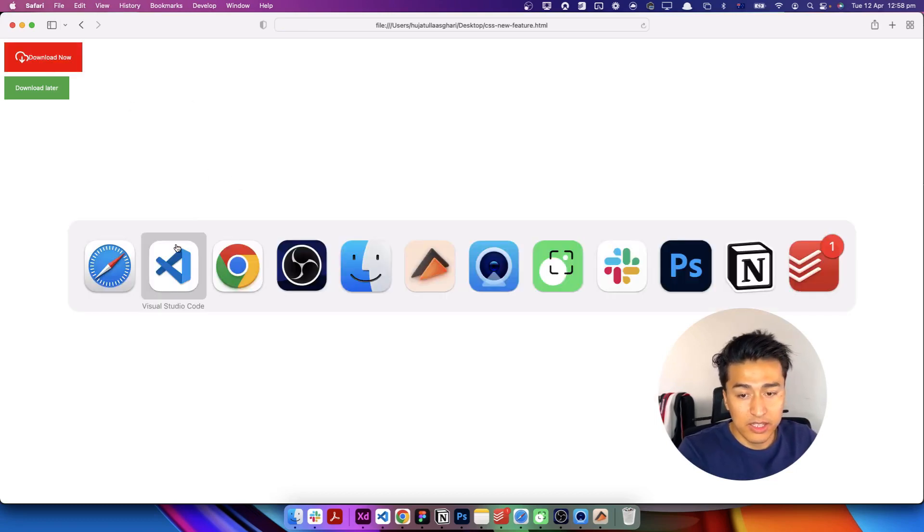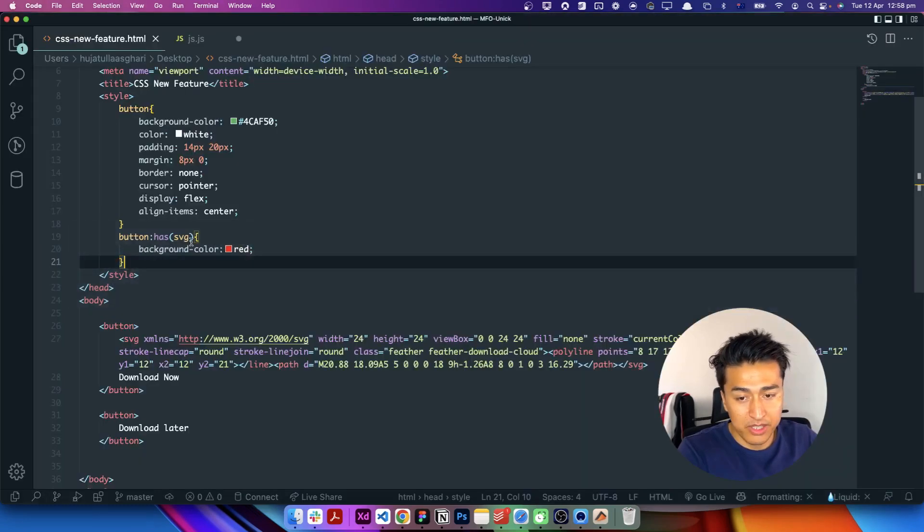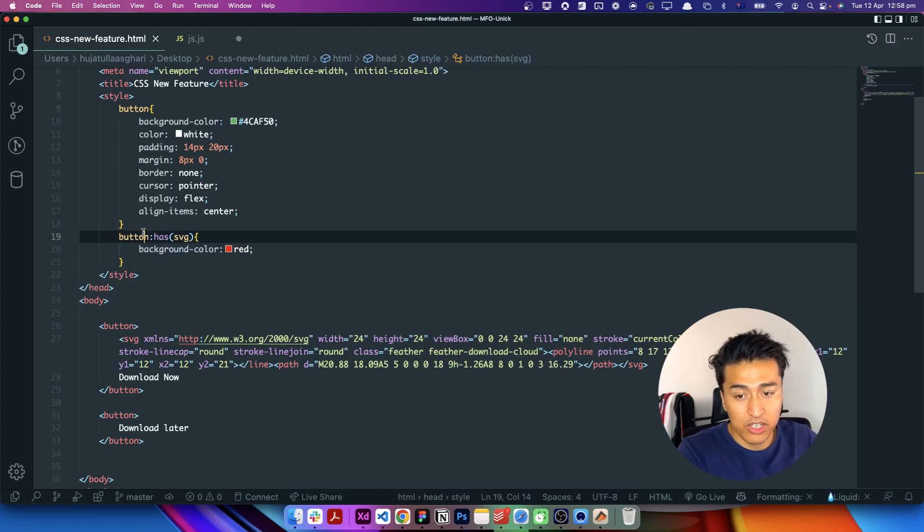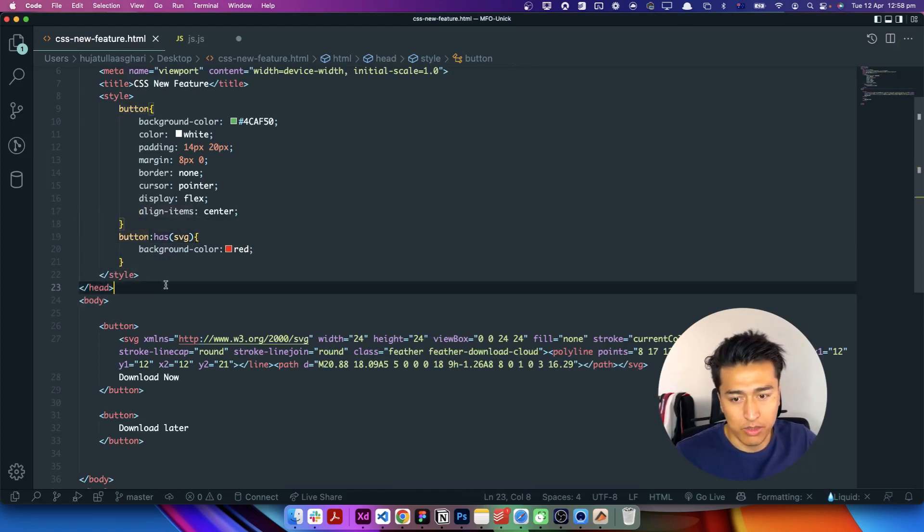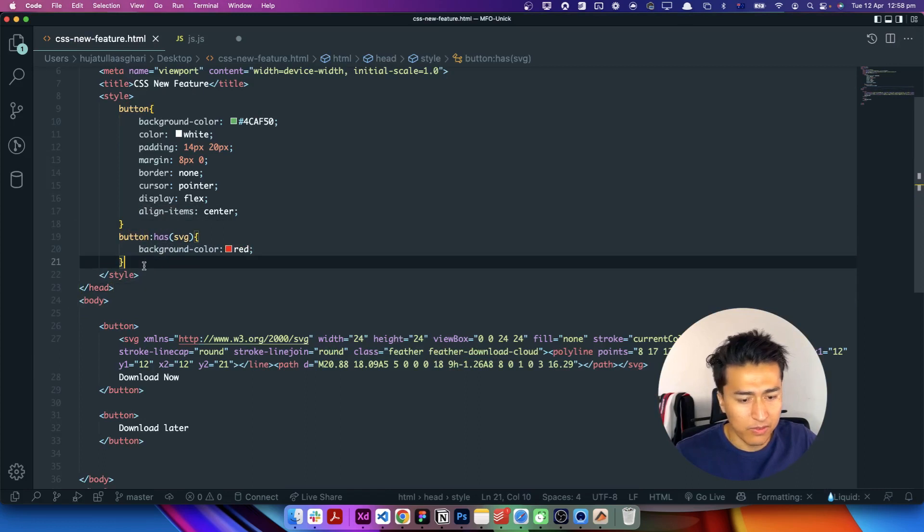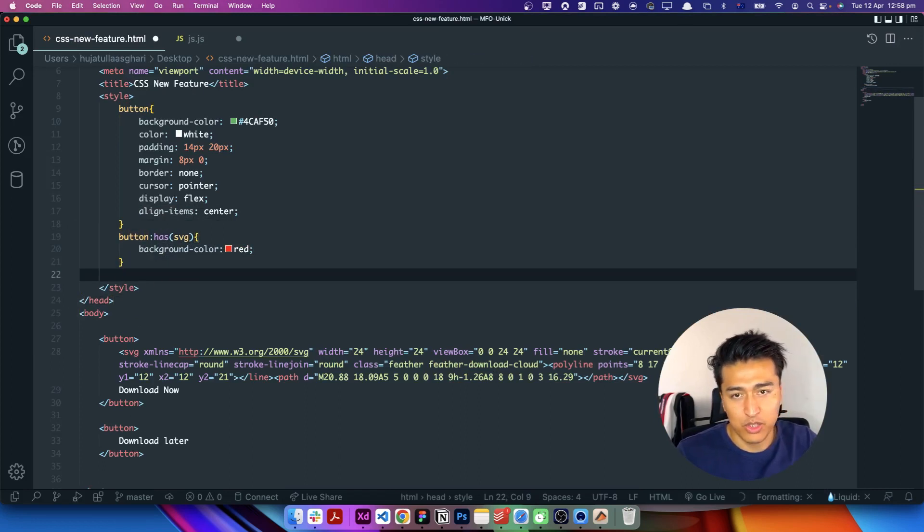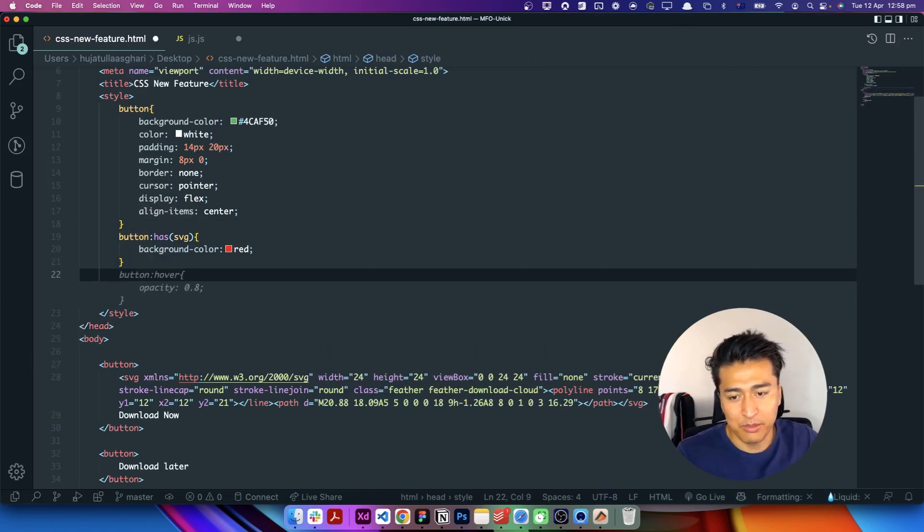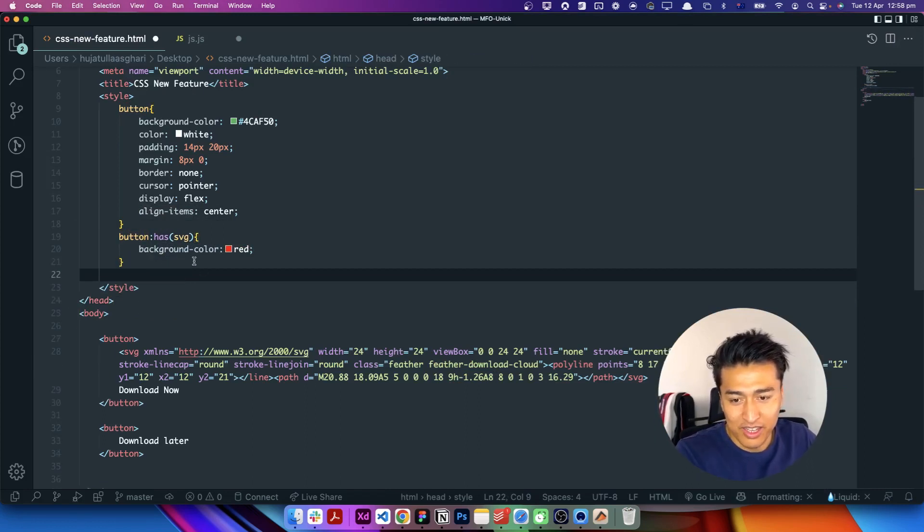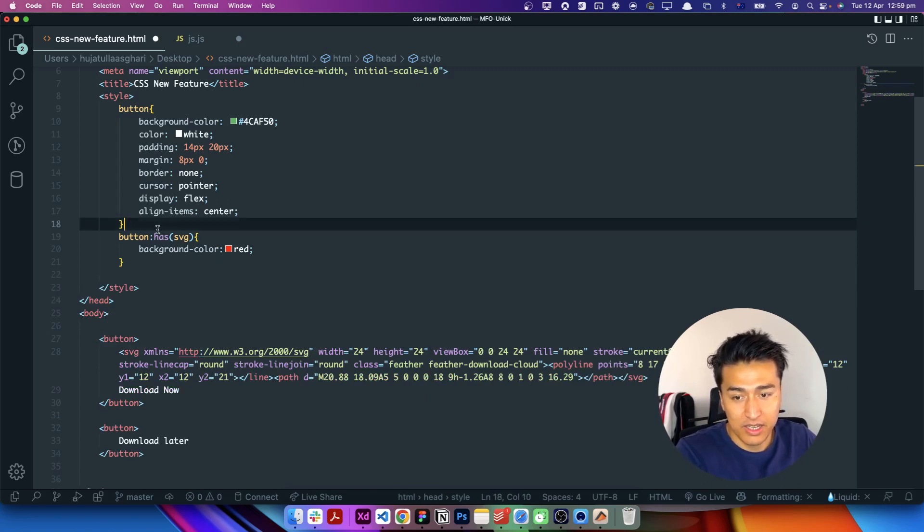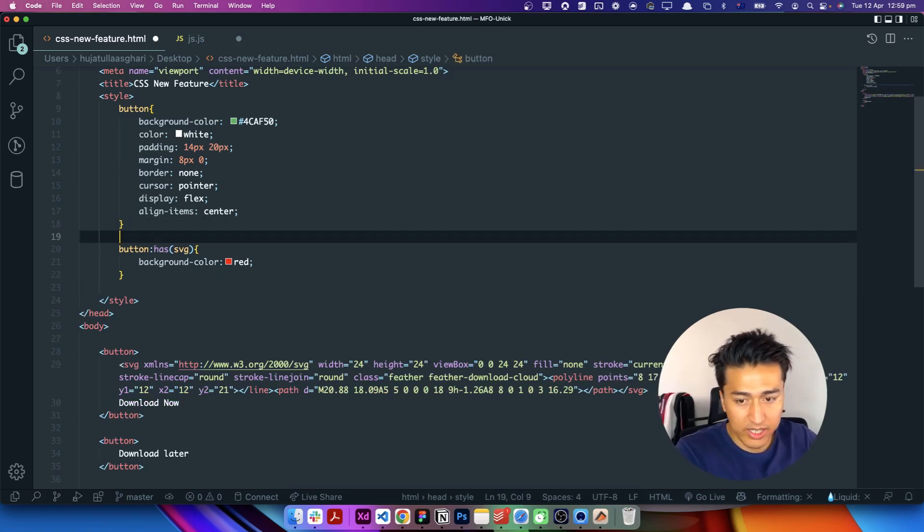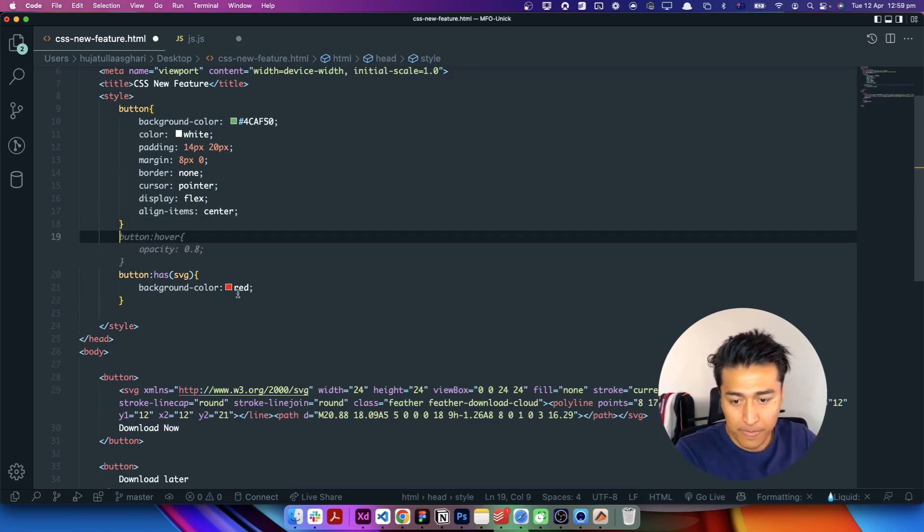The good thing is this is just a basic example. In real world you will use in much more complex thing. In the past it was not possible. If you haven't faced this issue in the past, it means you didn't write a lot of code. So it is very useful to have this has pseudo selector.